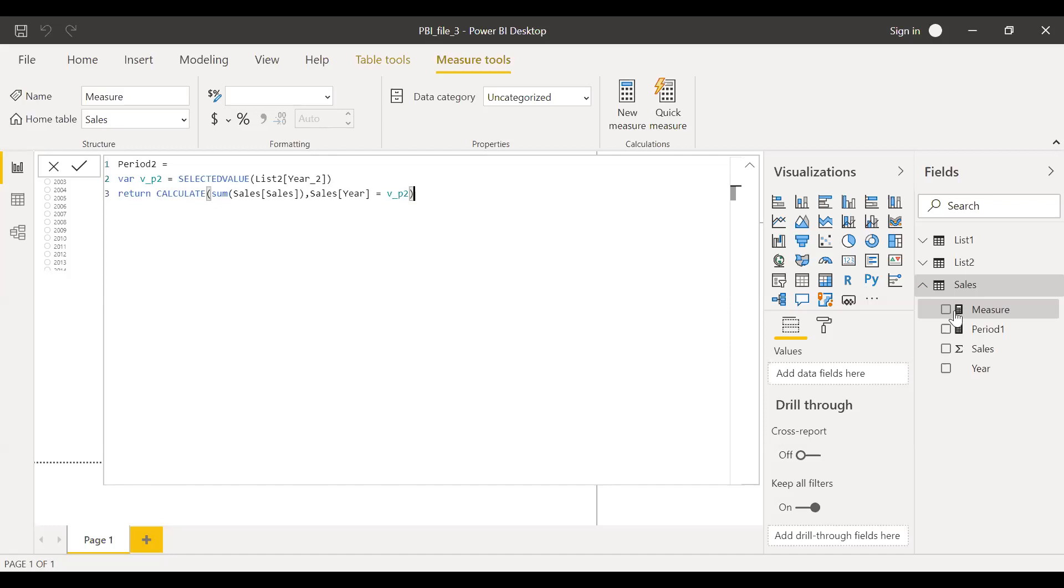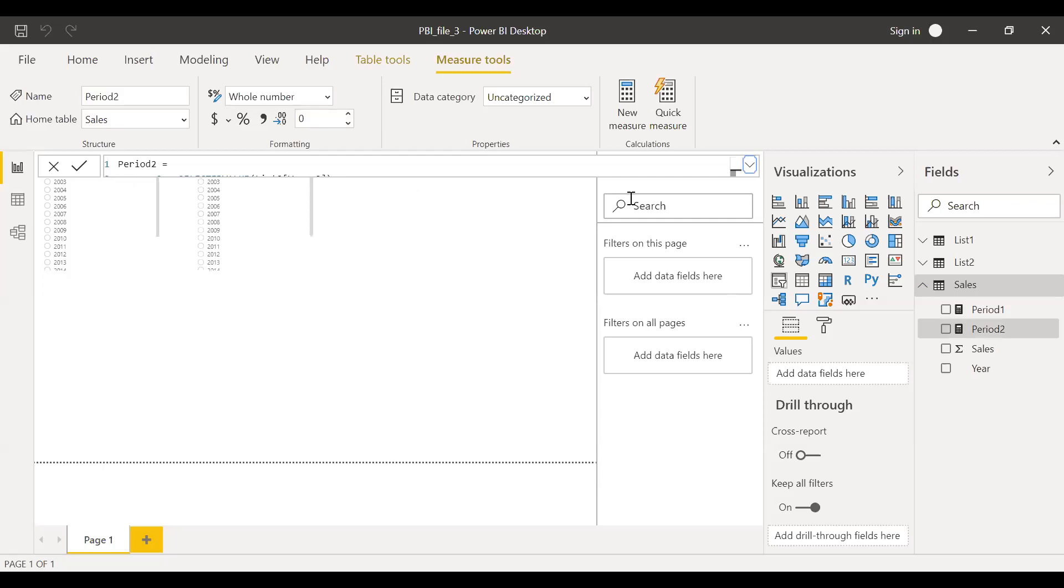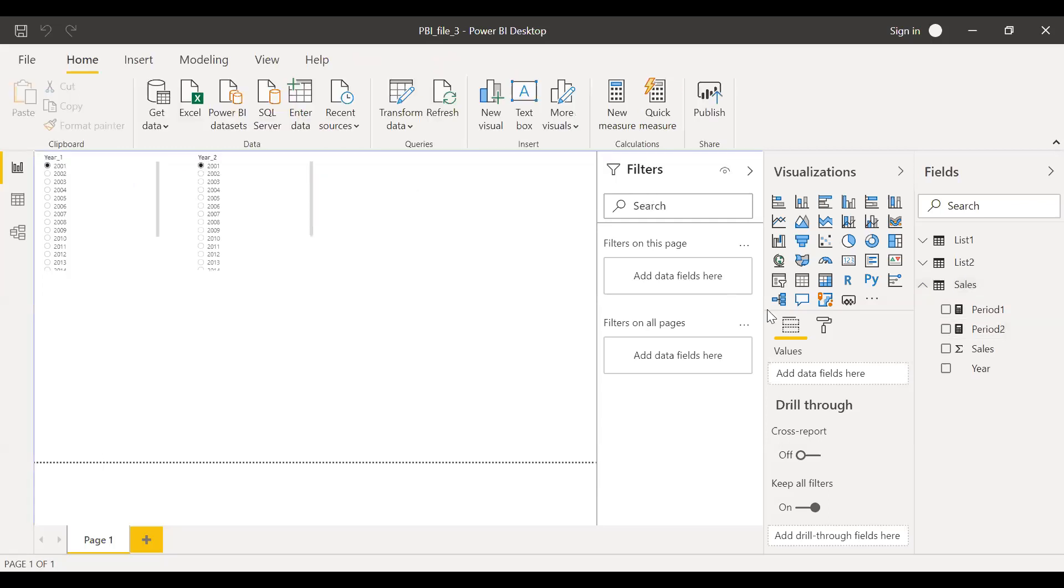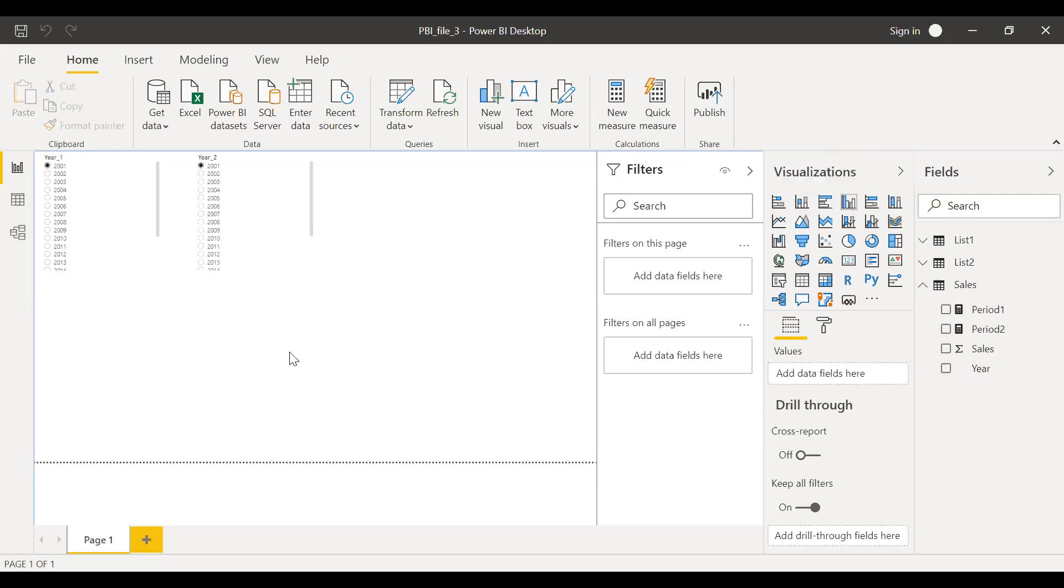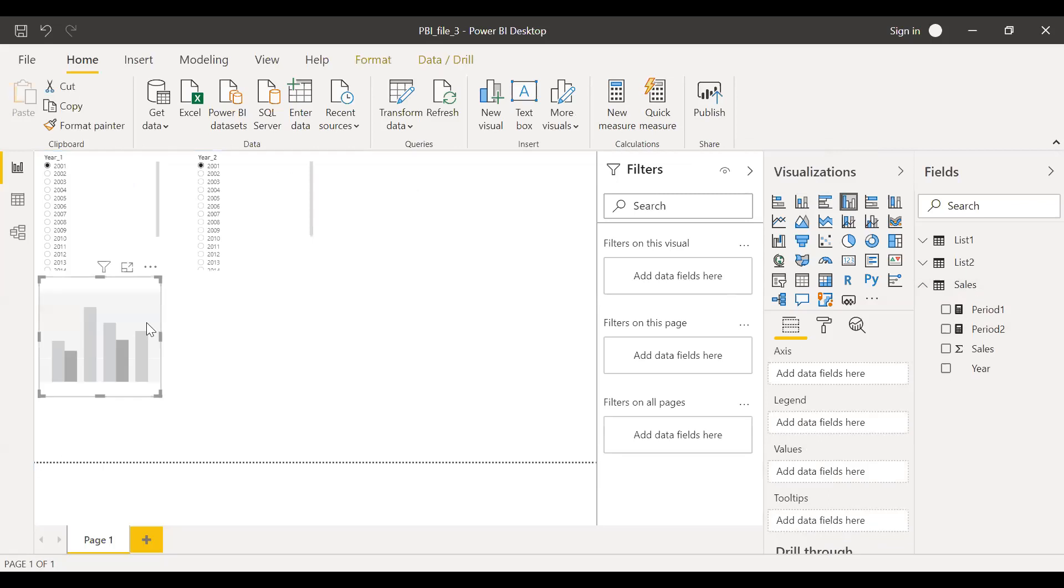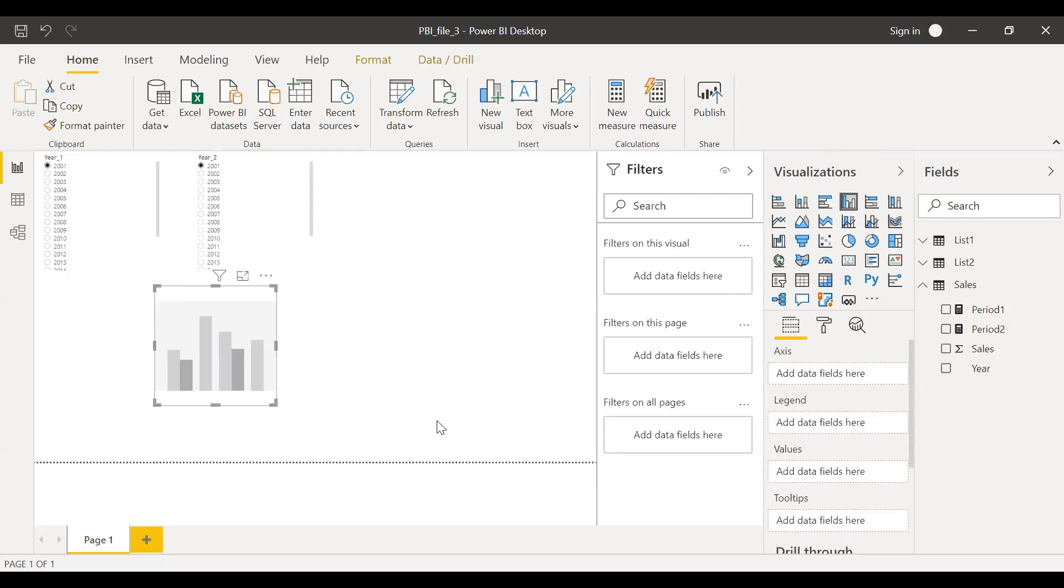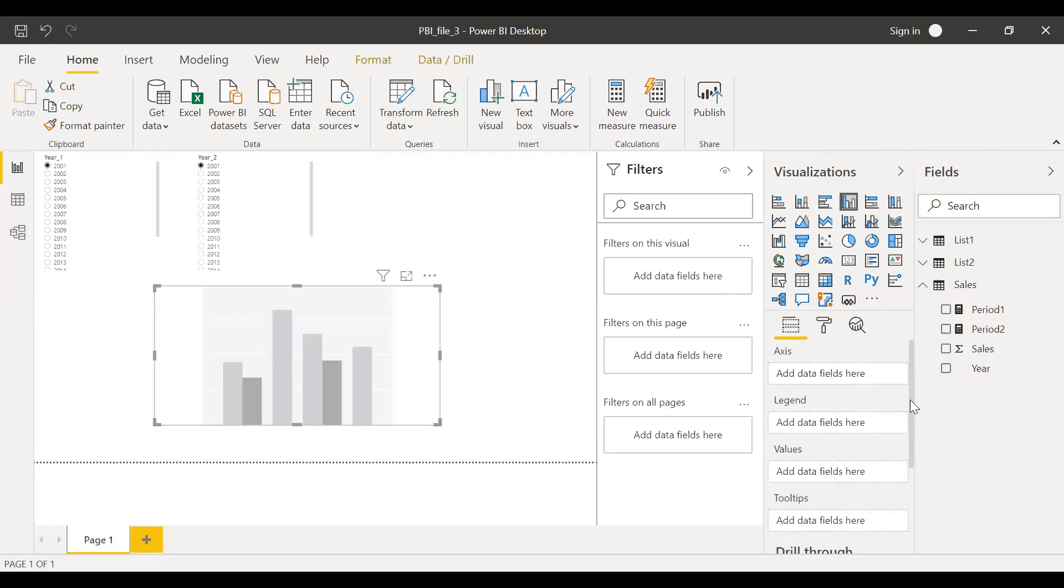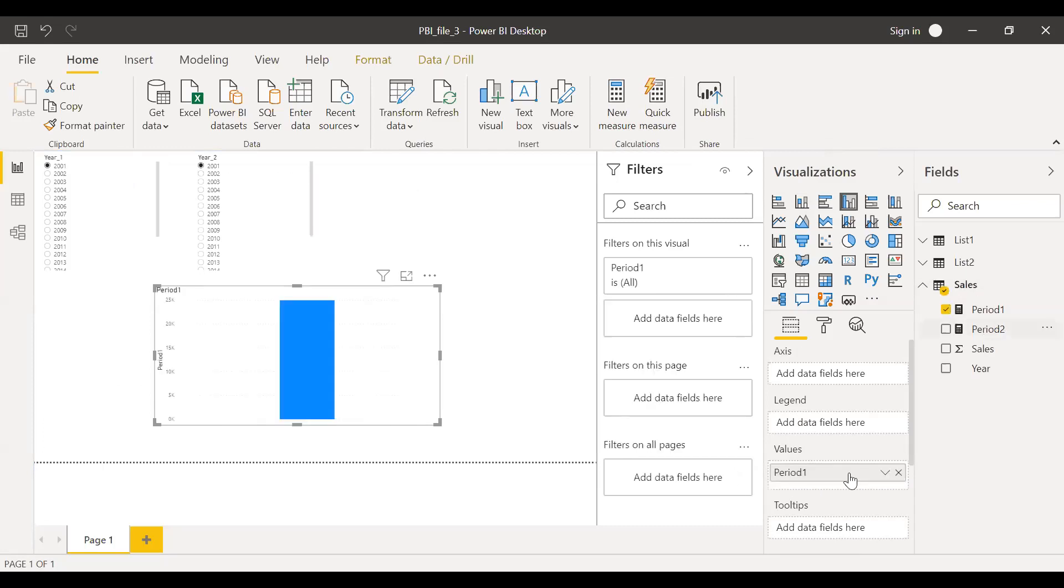I created two measures here. Now let me create a simple bar graph, column chart. I want to make a side by side comparison, so let me bring this here, period one and period two.